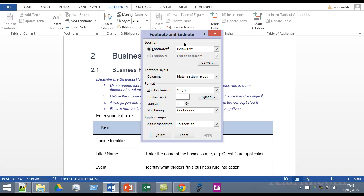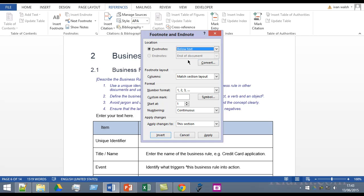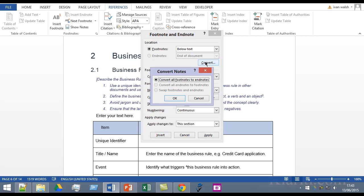So you can put the footnote at the bottom of the page or below the actual text itself. You can also if you want to convert it to endnotes and what that means is that I'll actually do and show it to you.